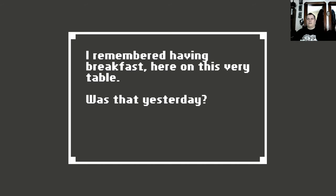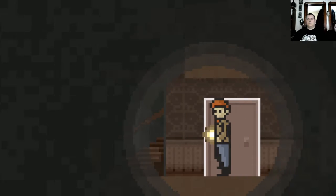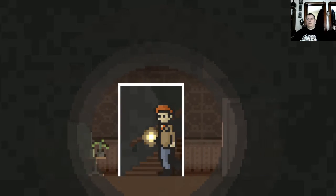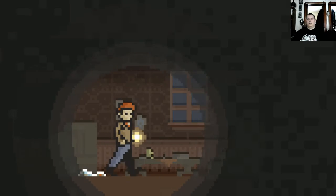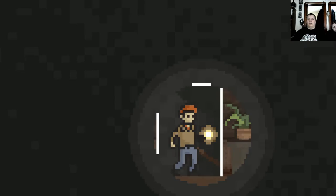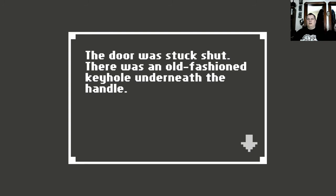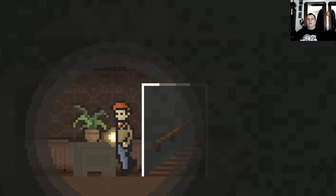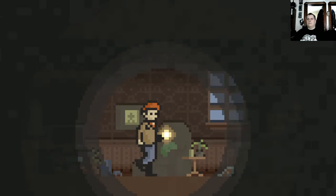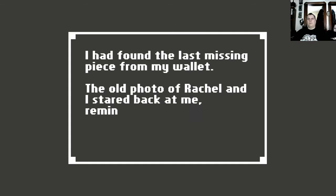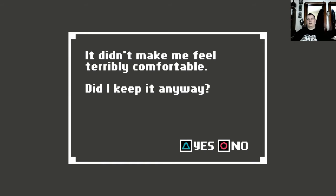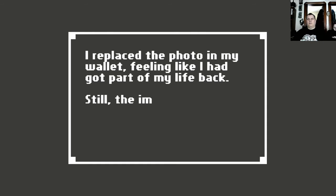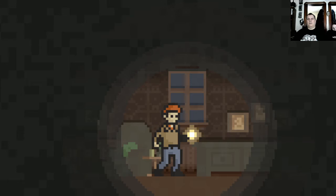I remembered having breakfast here on this very table. Was that yesterday or some time before? Door that way to the pantry. Where did you put the damn key? I don't know. Oh, look. Your couch, I mean your chair is trampled over. Right? We need a key. I had found the last missing piece from my wallet. The old photo of Rachel and I stared back at it. It reminded me of a better time, though it didn't make me feel terribly comfortable. Did I keep it anyway? I replaced the photo in my wallet feeling like I had got part of my life back. Still, the image made me uneasy. Why had I thrown it away?